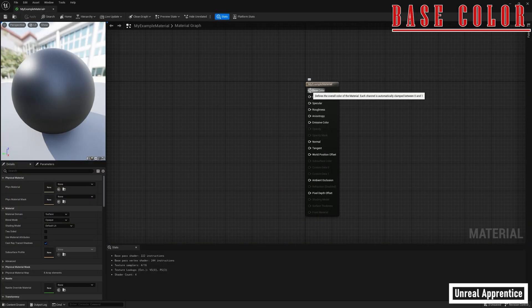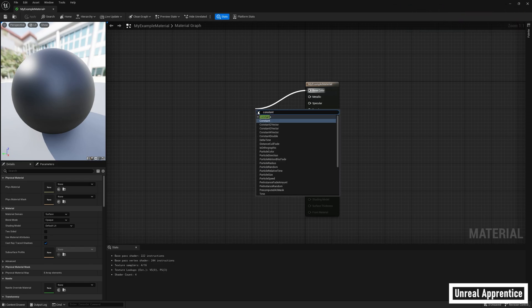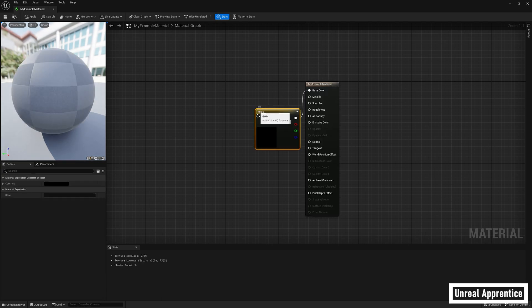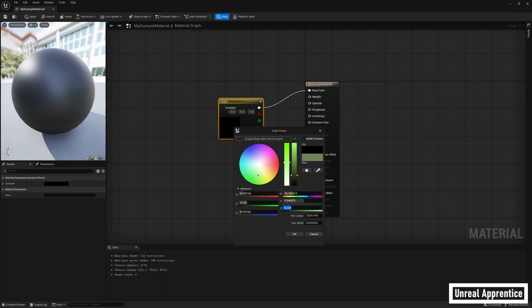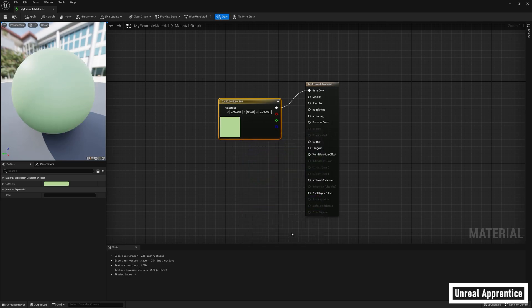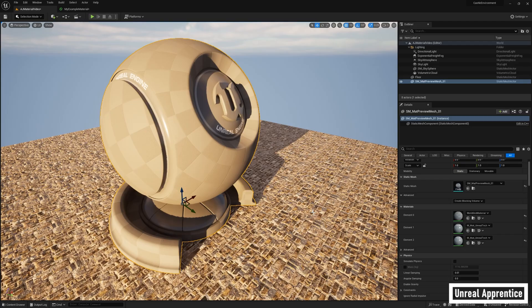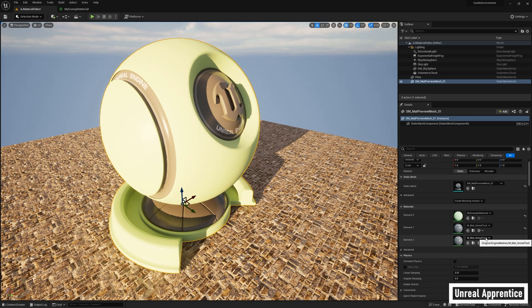Alright, the base color does exactly what it sounds like it does. It controls the color of your material. Go ahead and click and drag from this node and find a constant 3 vector. Hit enter. Now double click on the constant 3 vector, choose a color, and make sure you raise the value or it won't stick. So I'm gonna go with green, press ok, and make sure you hit apply to compile. Now go back to your main window, click on the object you want to add your material to, go in the details panel, click on the drop down, find your material, and press enter and it'll apply that to your material.